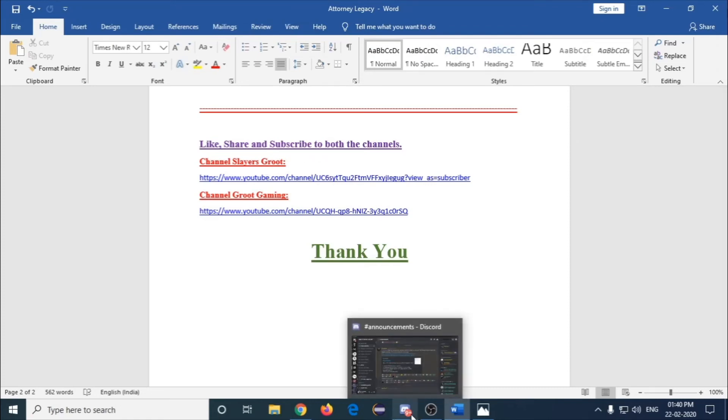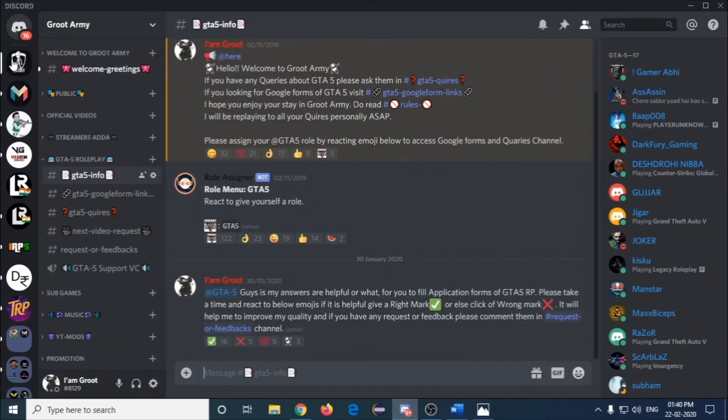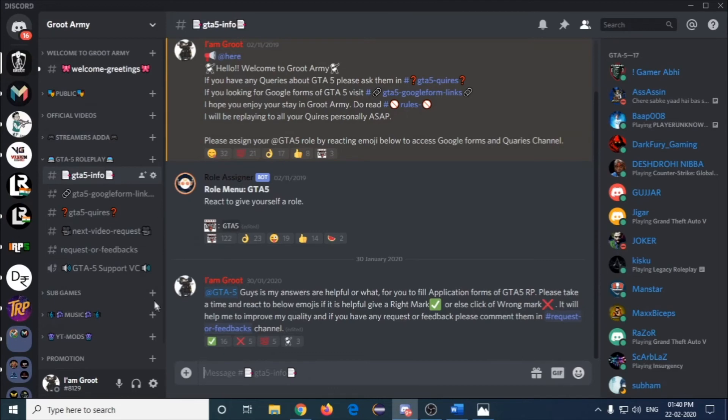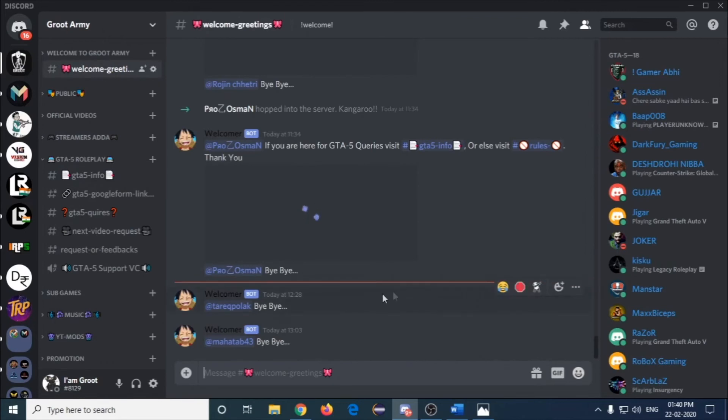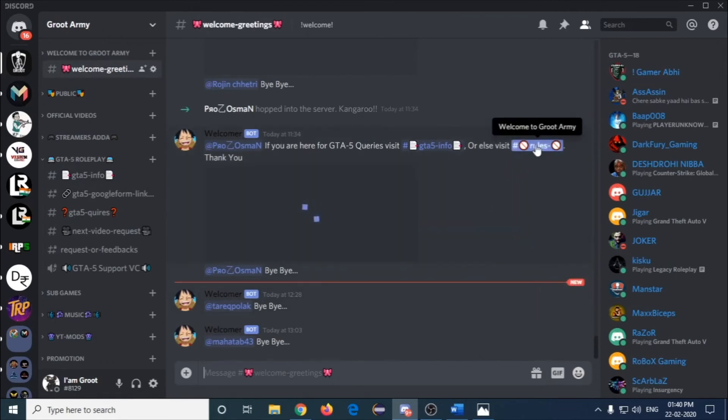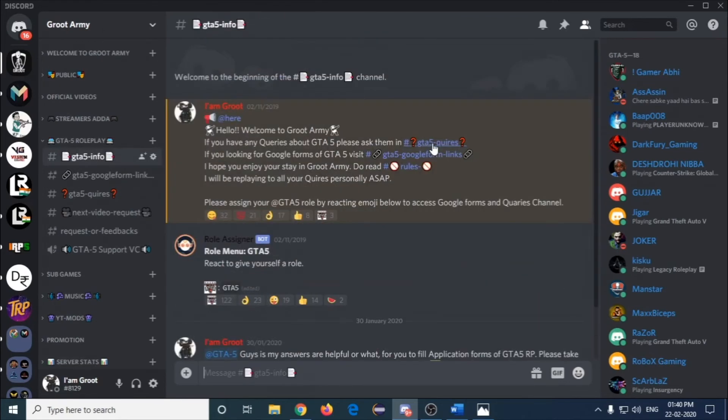Lastly I'd like to show you how to get the Google Forms answers to you. Just join my Discord. The Discord link is provided in the description. You need to come to the GTA info, it will come here.